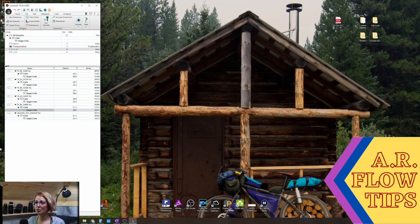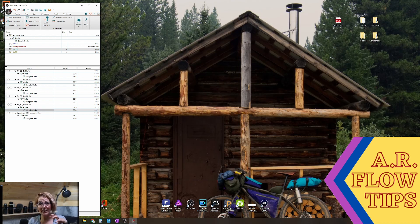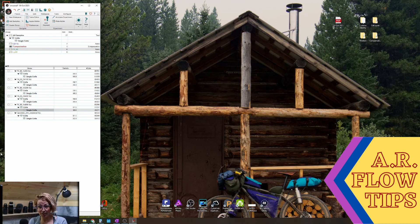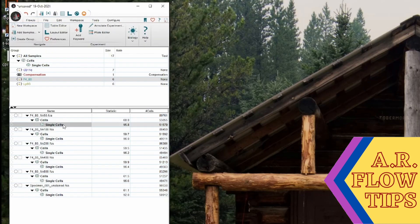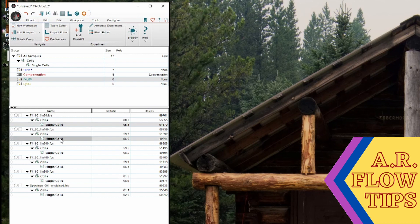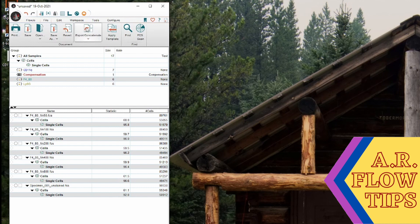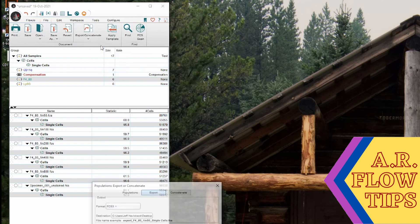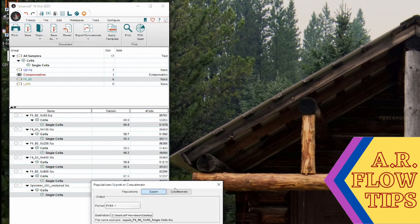So I like to instead concatenate the file or put all of the individual data files into one file so I can analyze them together. To do this I'm going to highlight all the populations I want, in this case the single cells, and go up here to File and Export Concatenate, and we're going to export concatenate populations.